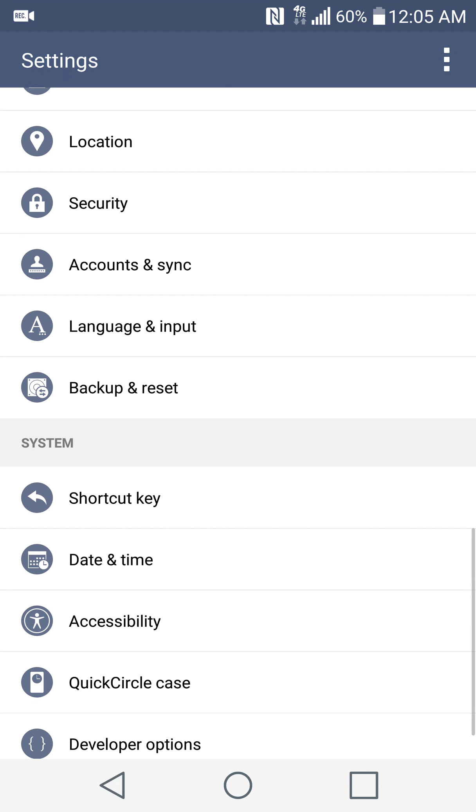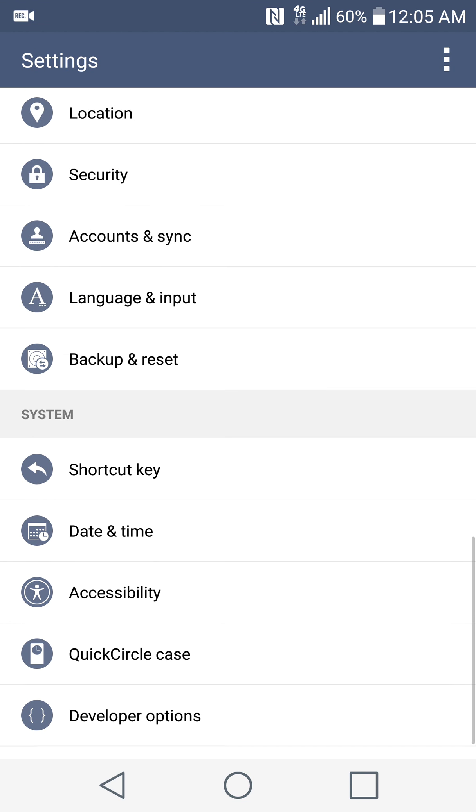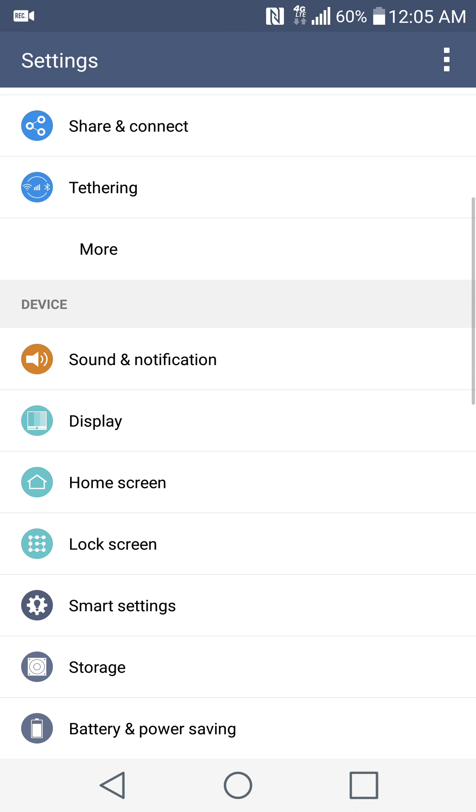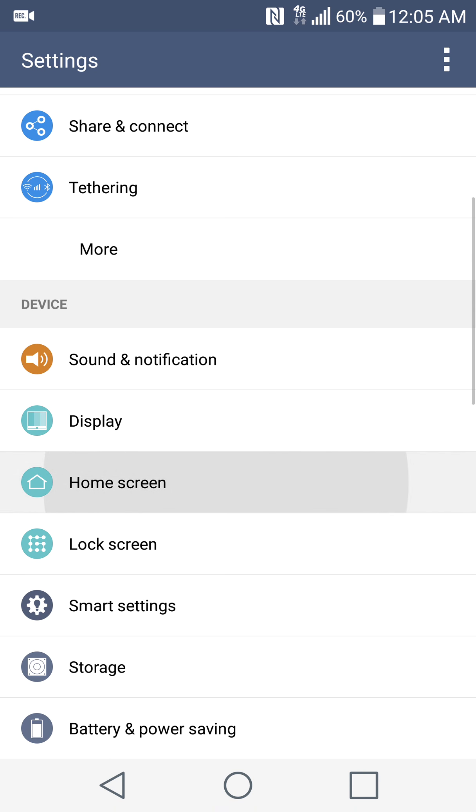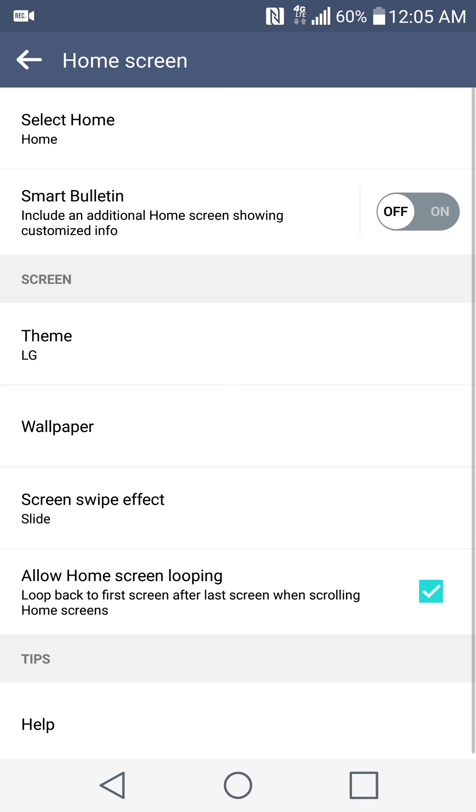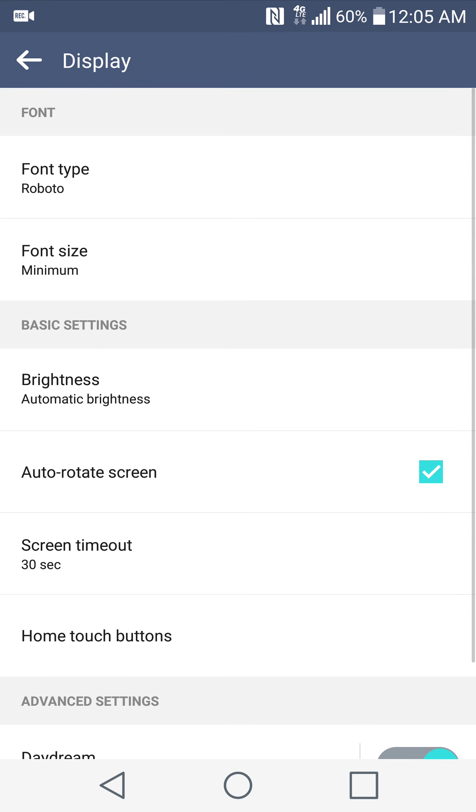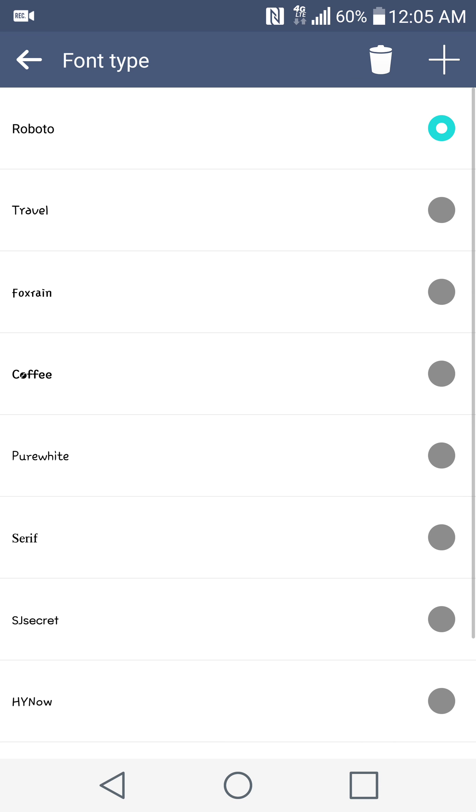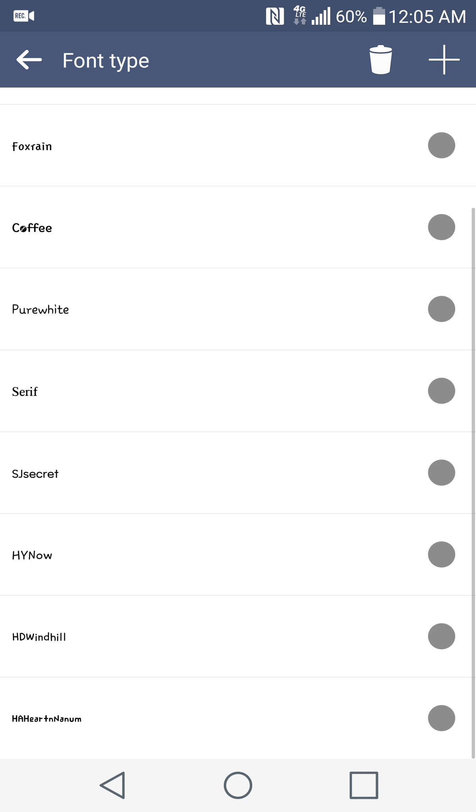So we're going to go here into the home screen. Nope, I lied, go back. This one's under Display and then Font Type, and you can see all the... I've downloaded quite a few.